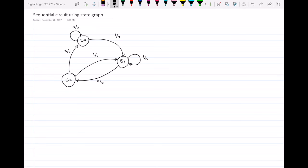Hello everyone. In this video, I will do an example which is the other way around from the examples we have already done. Previously, we always had the sequential circuit and then drew the transition table and then the state graph. Now in this question, we have the state graph available and what we have to do is draw the sequential circuit — so we have to go backwards.